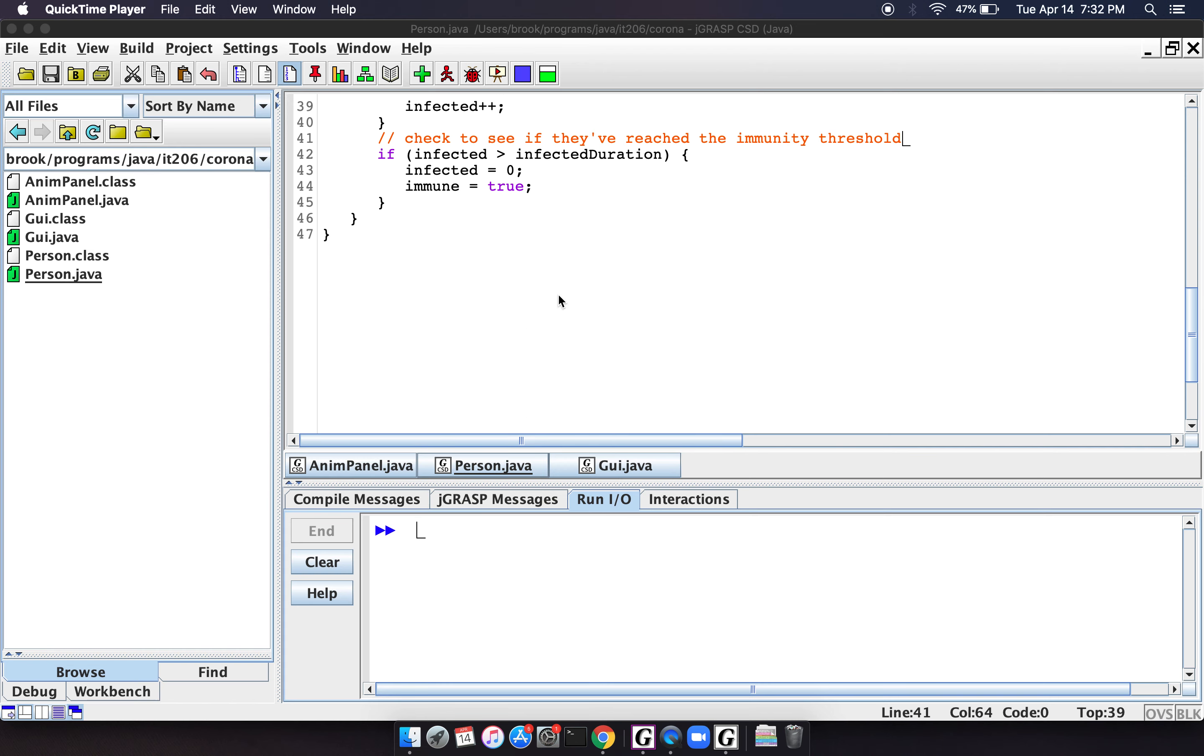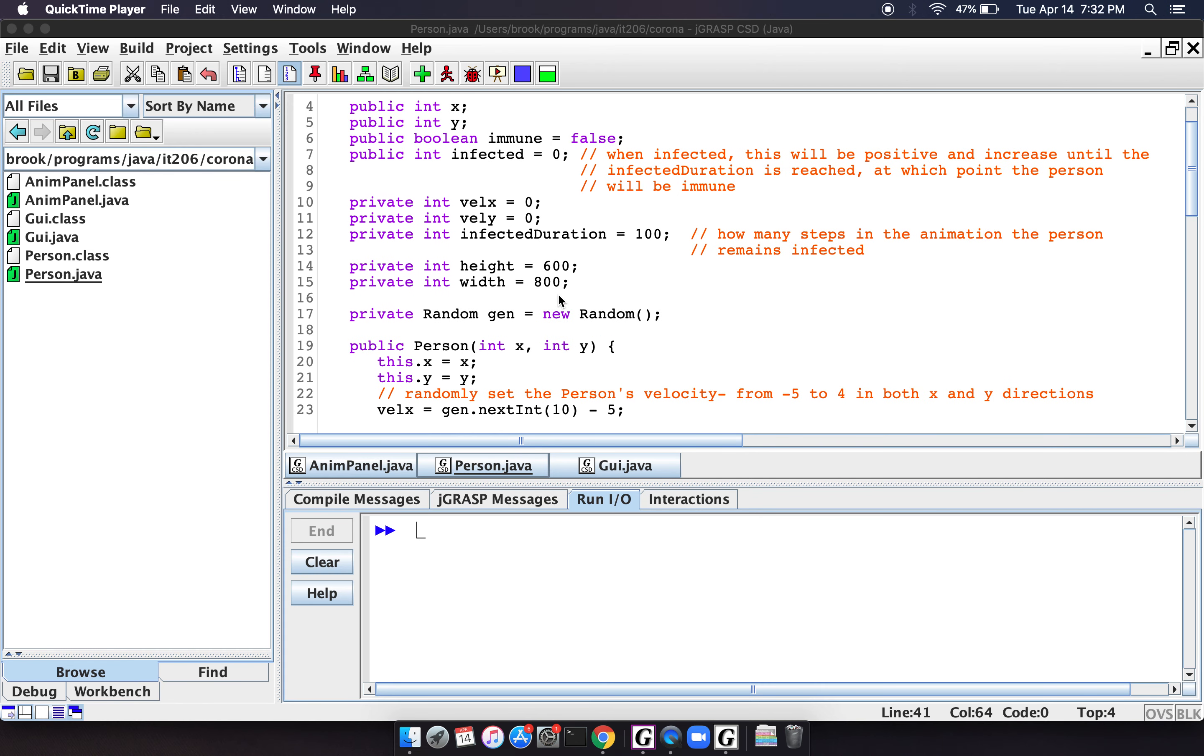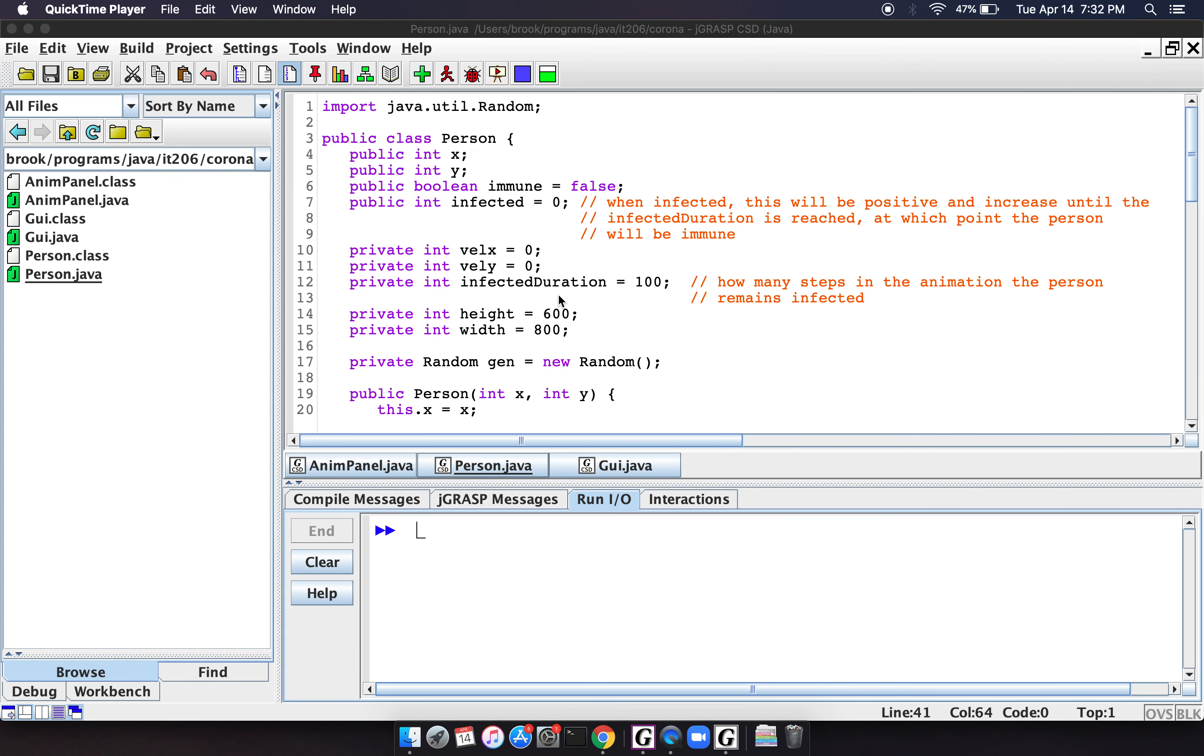So that's kind of the simple, obviously, it's not super accurate for how the real world works, but it's just kind of an interesting, fun little thing to do.